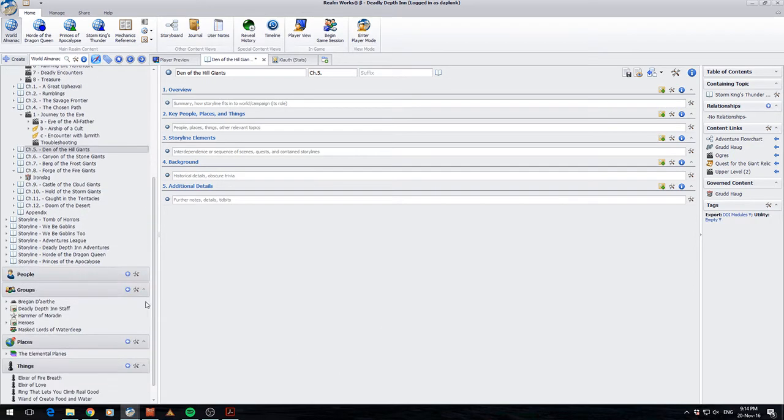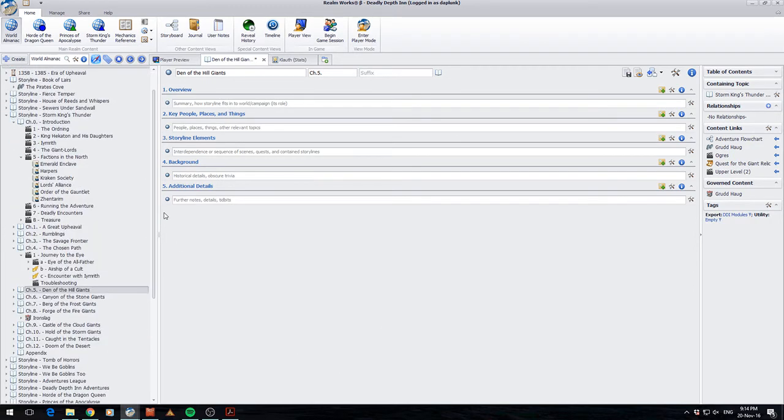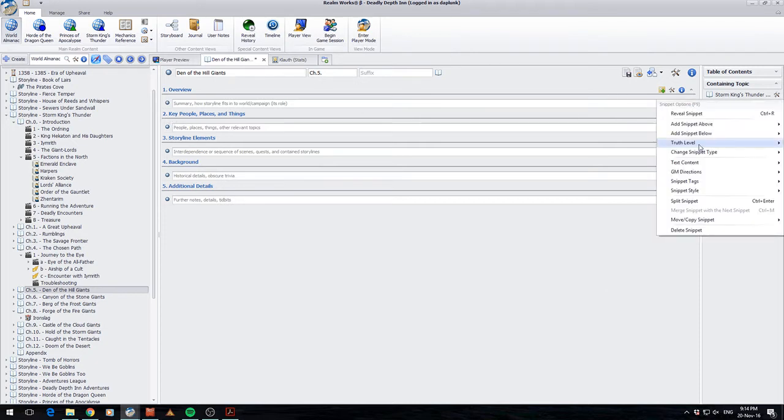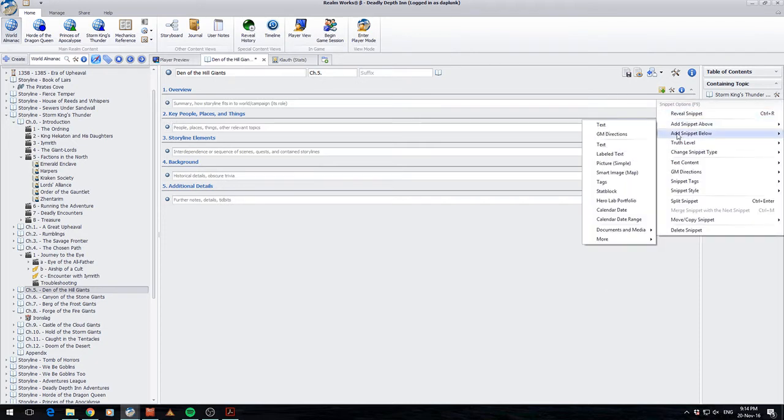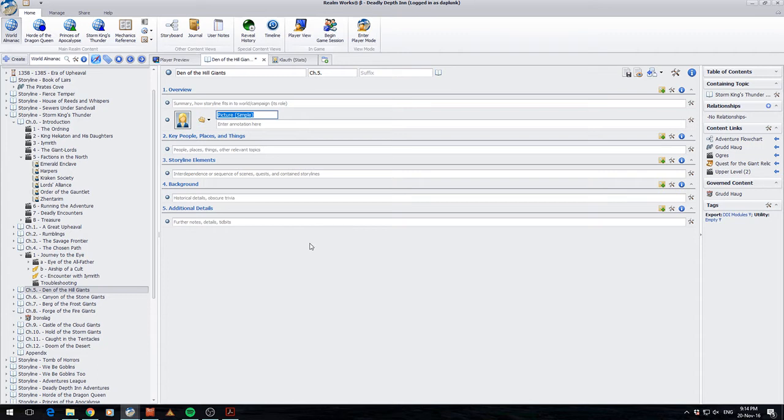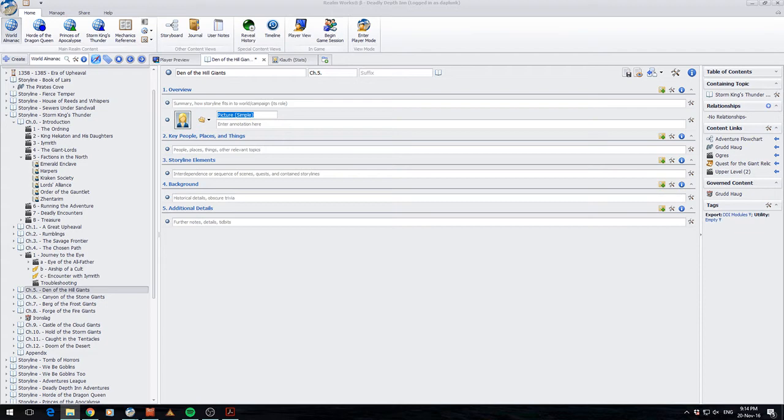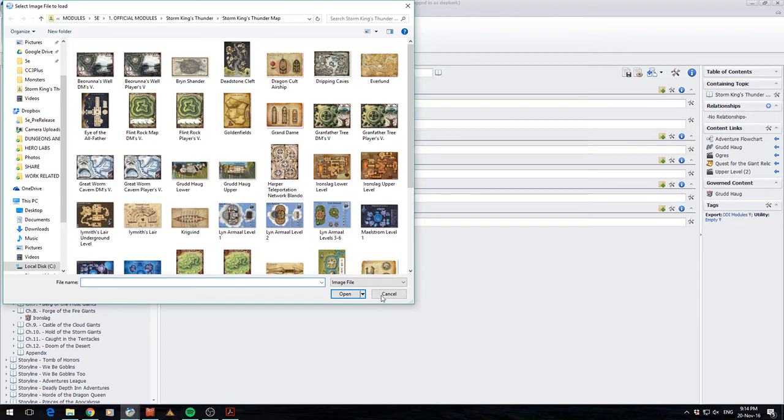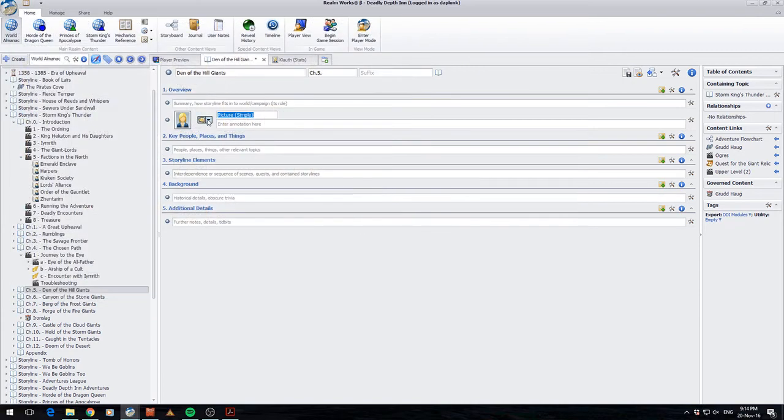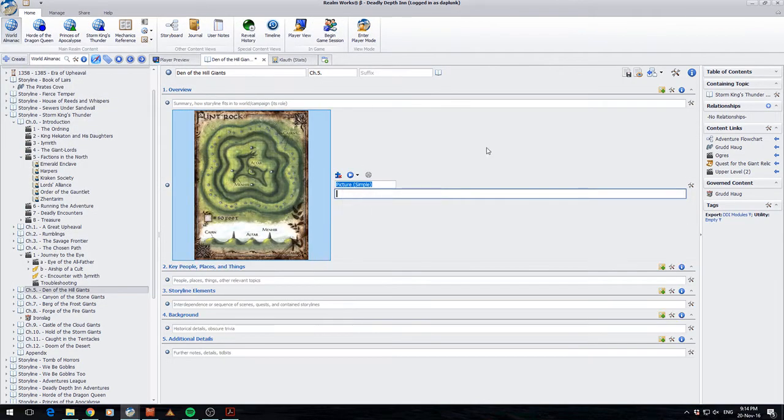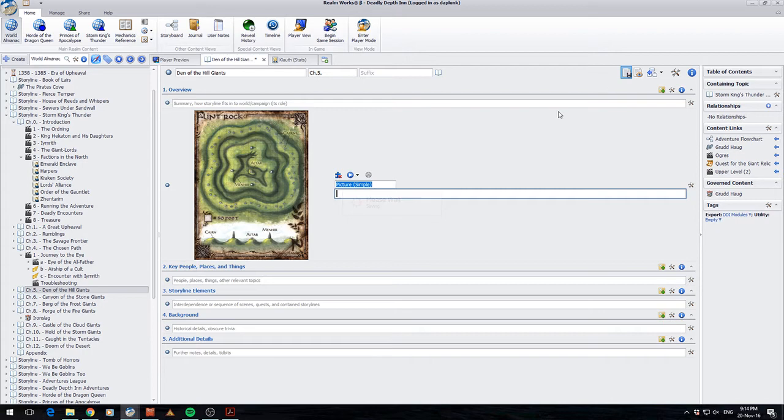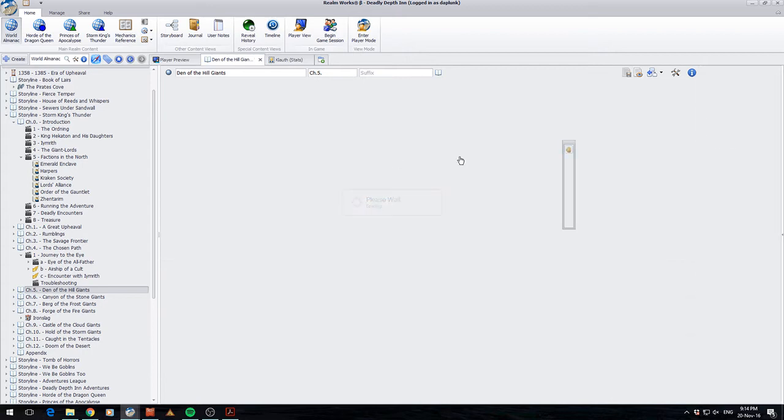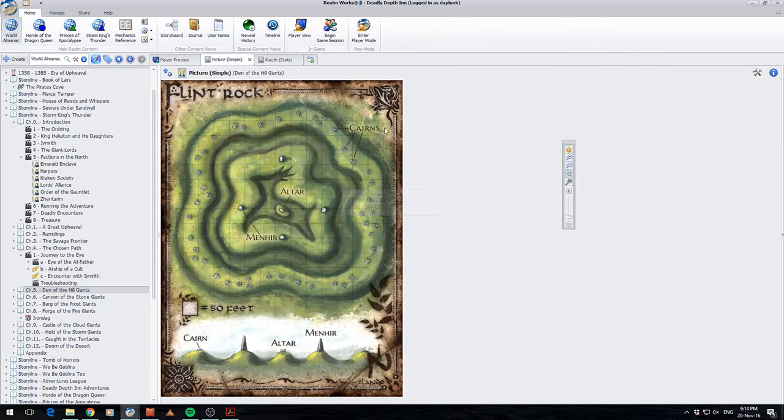This is Realmworks running. You can see obviously I've got all my topics on the left. And what I'm going to do is I'm just going to add in a simple map into this picture here. And you'll see here what I'm doing is I'm working with the basic picture snippet there. Don't have to. I just want to show you how it works. Alright, so this is just a picture.